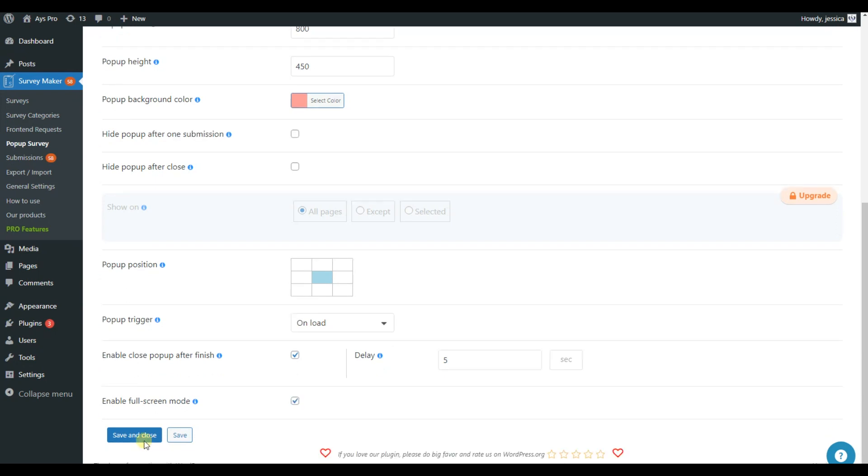Finally, save the pop-up survey and go to the Submissions in the Survey Maker menu bar to track the results.